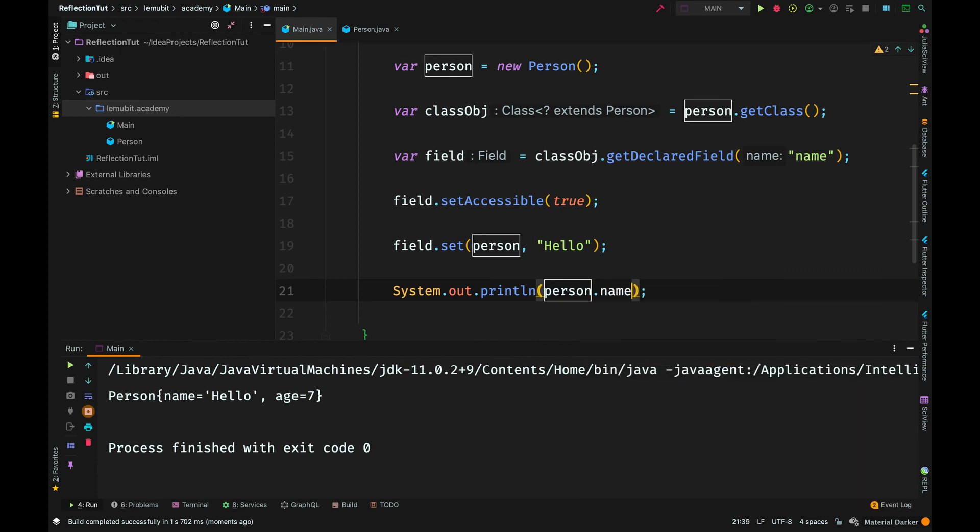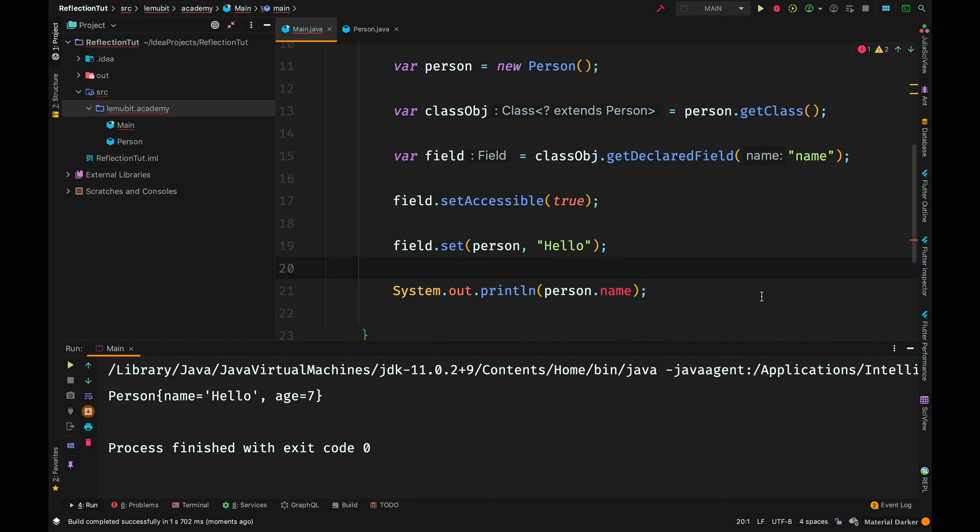This didn't change the field name from being private. It only allowed us access it during reflection.